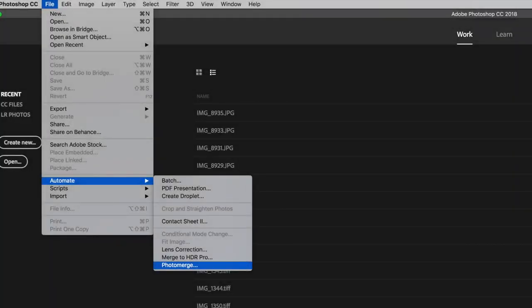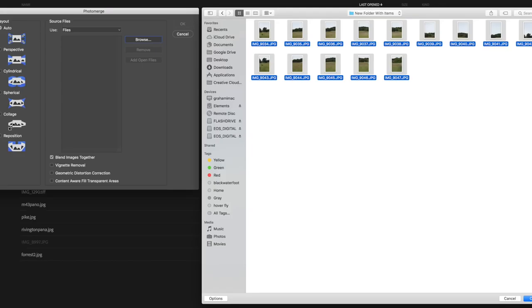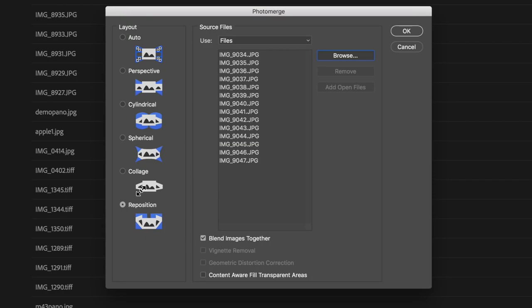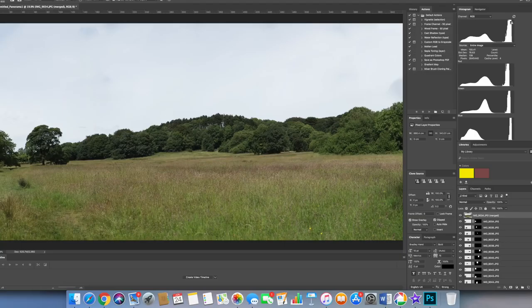Begin by selecting File, then Automate, and Photo Merge from the Photoshop menu. Now click on Browse and navigate to the folder where your images are kept. Select all the images and press OK. Select the Reposition option from the layout and then click OK. Dependent on the power of your PC it may take several minutes for the process to complete, but when it does you should be seeing something like this on the screen.